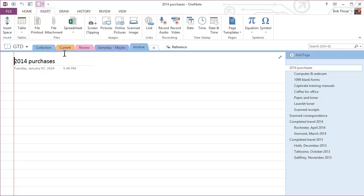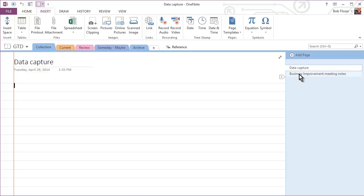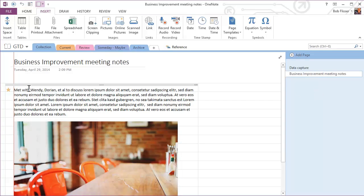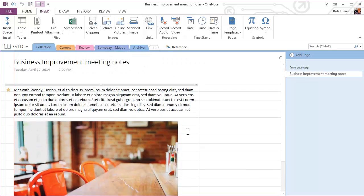First thing I'm going to do is I'm going to go over here to the collection section. Now I can type stuff in. I'm not going to waste your time with that. I've already done it. And I have this page here called business improvement meeting notes. And I've been doing some business improvement discussions with people in my area. So I have some stuff typed in, some dummy text here. And I have a picture to put in that's germane to it. Also, you can use tags in OneNote. You notice this little yellow star here.